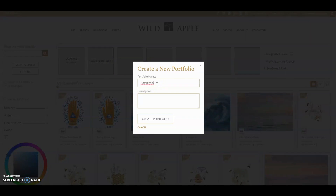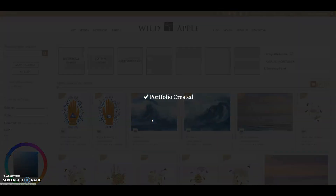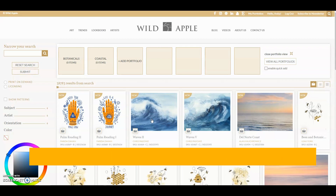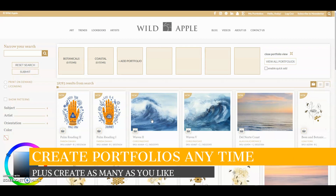Then add a name and click on create portfolio. I'm going to call this one botanicals. You can give it a description too if you like. I always hit refresh at this point just to make sure the portfolio will show up in the next steps.